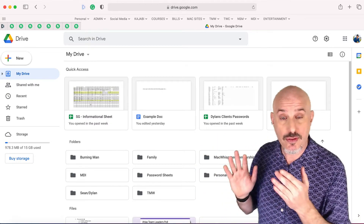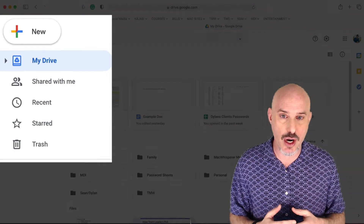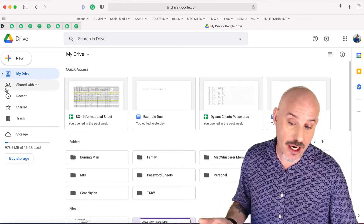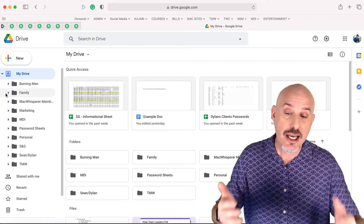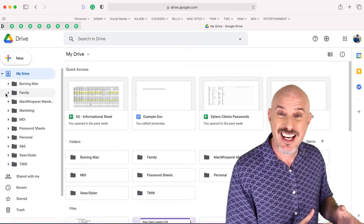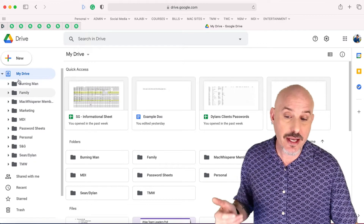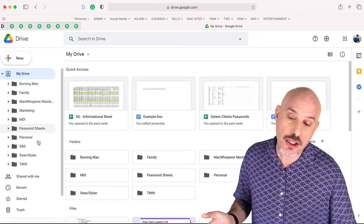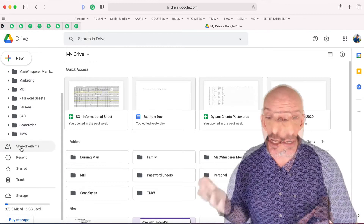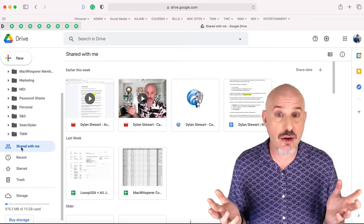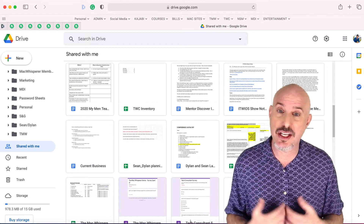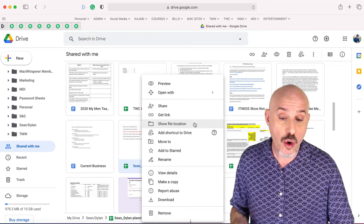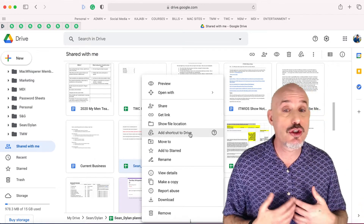First thing I want you to do is look over to the left side of your screen and you're going to notice something called My Drive. These are the files that you've saved and organized yourself. You'll notice that there's a little arrow to the left of the My Drive icon. If you click on that, it'll open up and you will see all of your folders. You can create a folder by clicking the New button at the top and selecting a folder and giving it a name. You're also going to notice a section down here called Shared With Me — that's where you can see everything anyone's ever sent you. You can organize it by right-clicking on any document and choosing Remove or adding a shortcut to Drive.